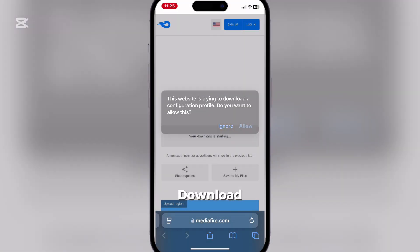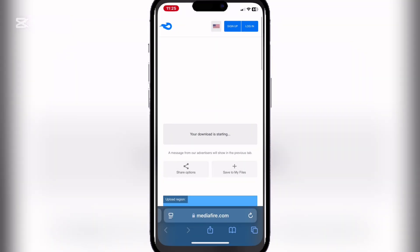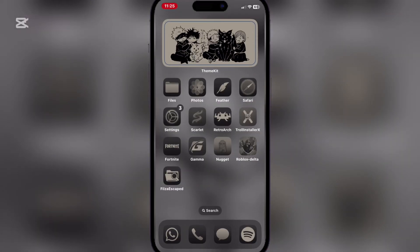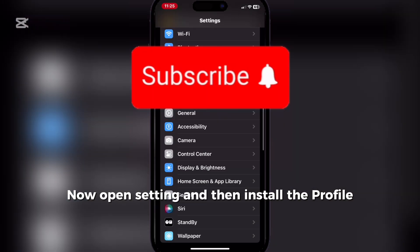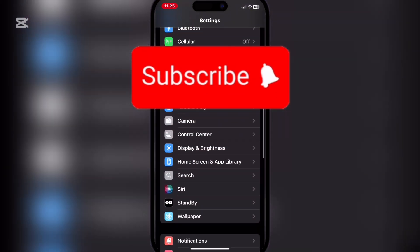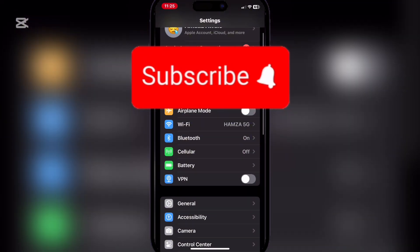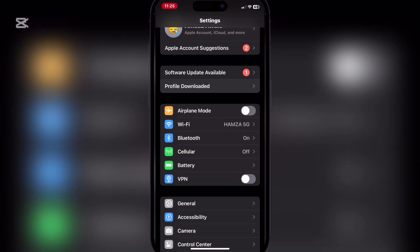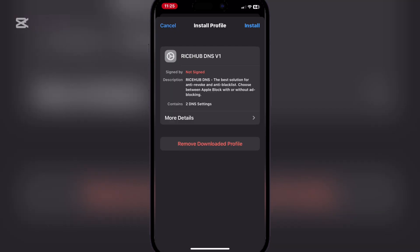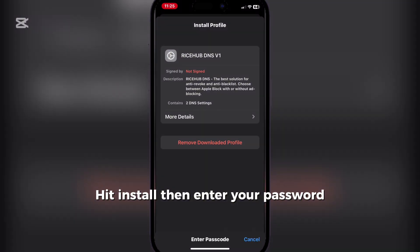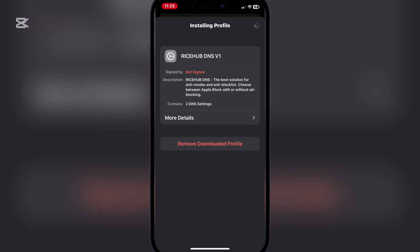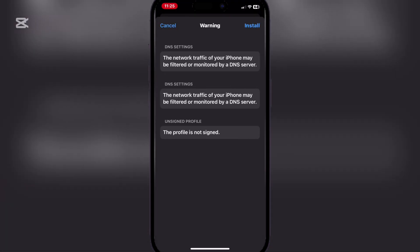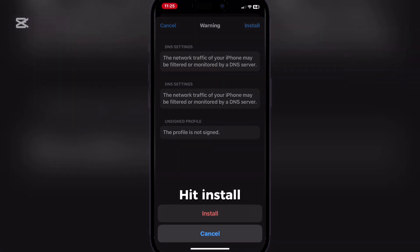Download. Now open settings and then install the profile. Hit install, then enter your password. Hit install.